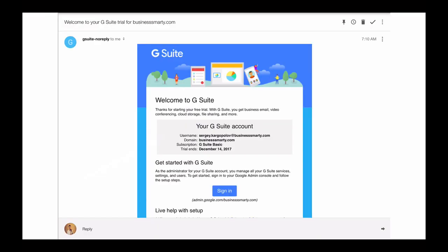Also, once your G Suite account is successfully created, you will receive a welcome message from G Suite. This message is a confirmation that everything is OK and will contain important information like the username you need to use to log into your account, the domain name setup with G Suite account, the subscription package you have selected, basic or business subscription, and the date when your trial period ends. You might want to keep this email in your inbox for your reference. Also, please note that under the sign in button, there is a direct link to a sign in page to your G Suite admin dashboard for this business account.